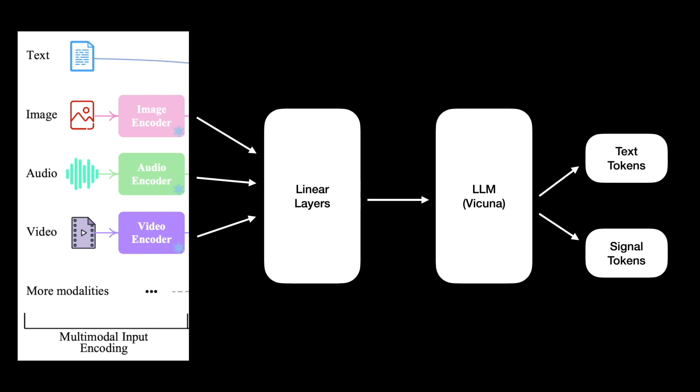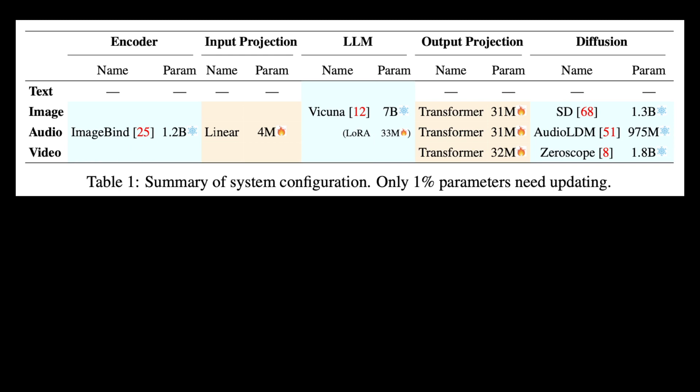The multimodal instructions from LLM along with the LLM output tokens are then passed on to the off-the-shelf decoder models. For example, stable diffusion for image synthesis, zero scope for video synthesis, and audio LDM for audio synthesis.